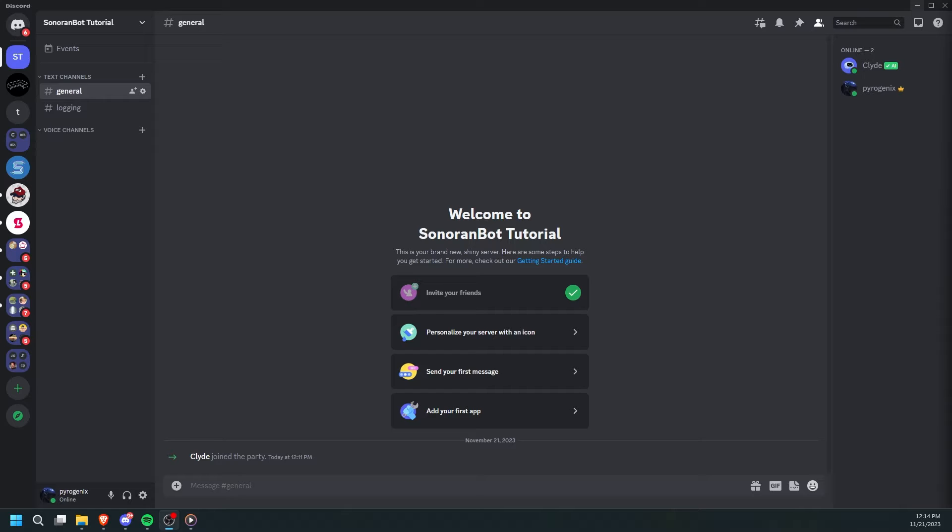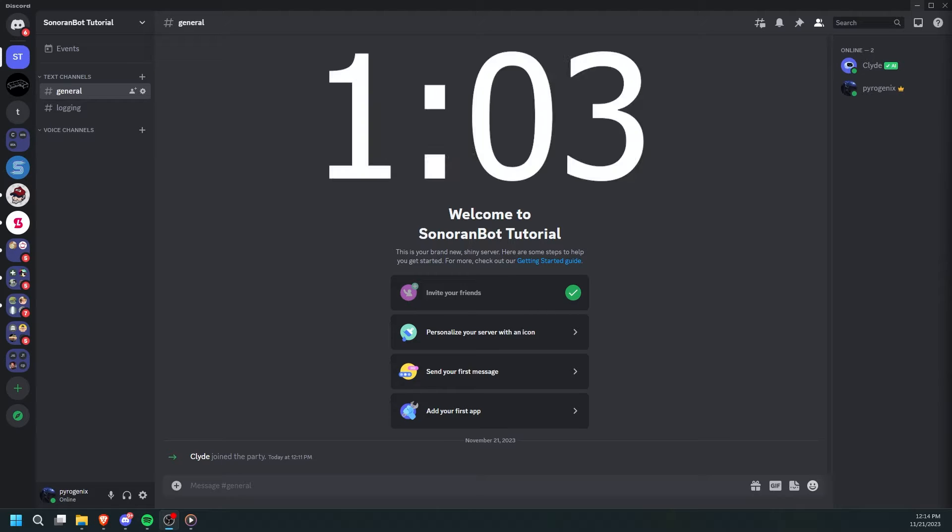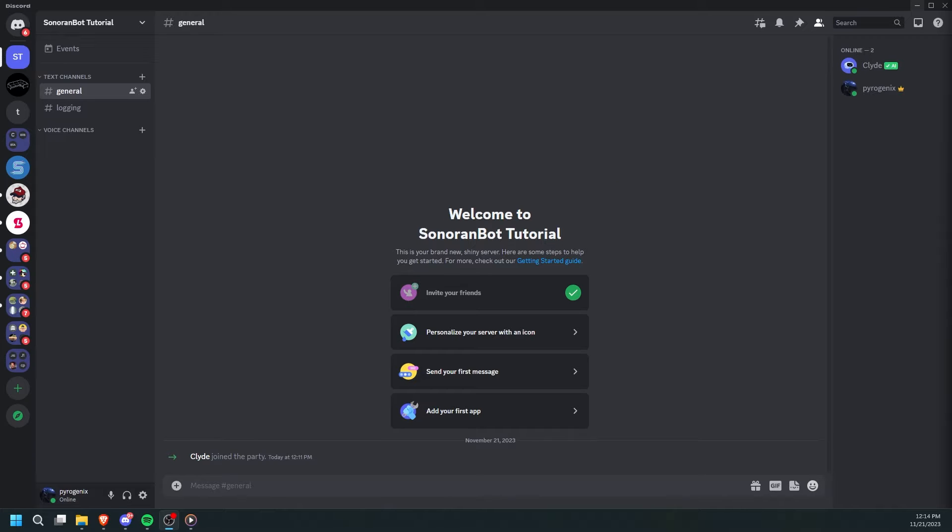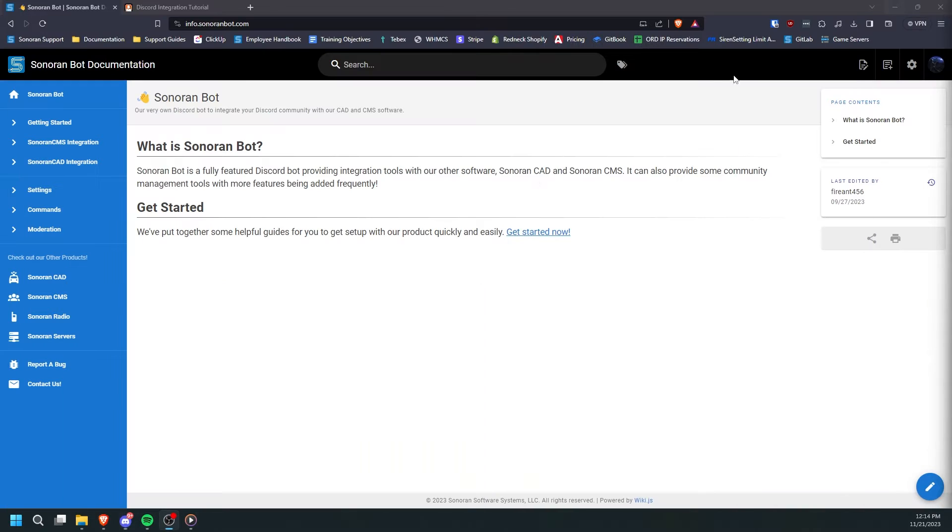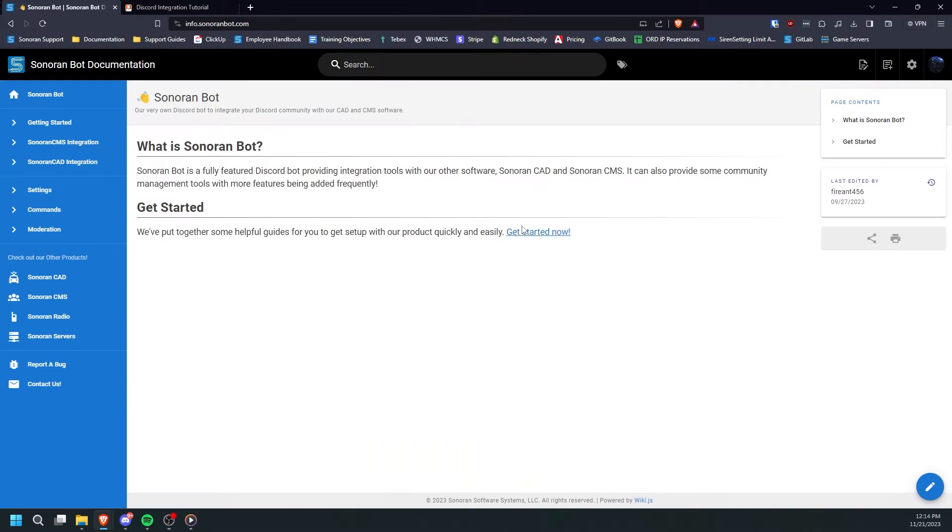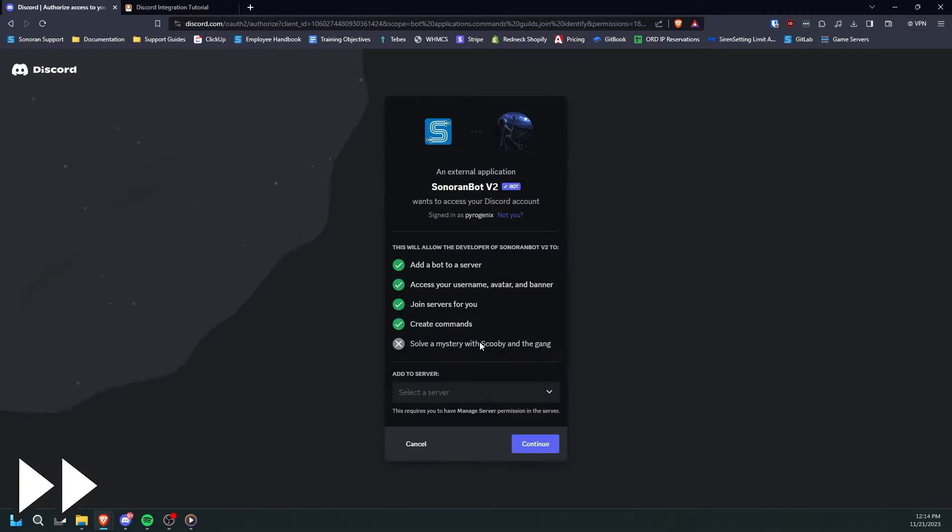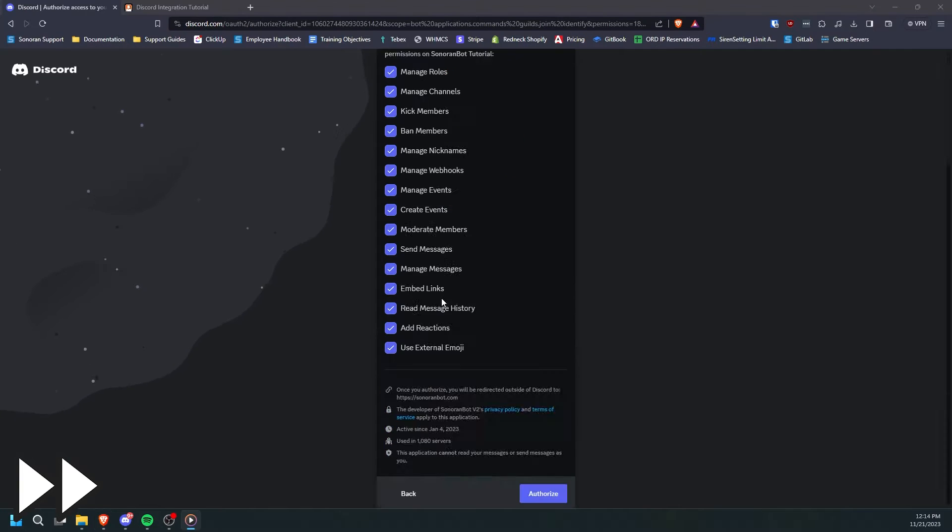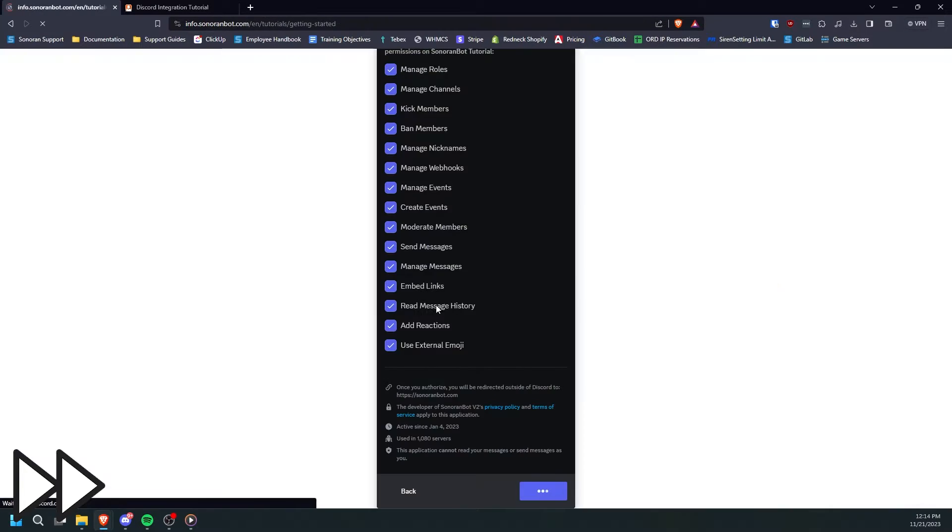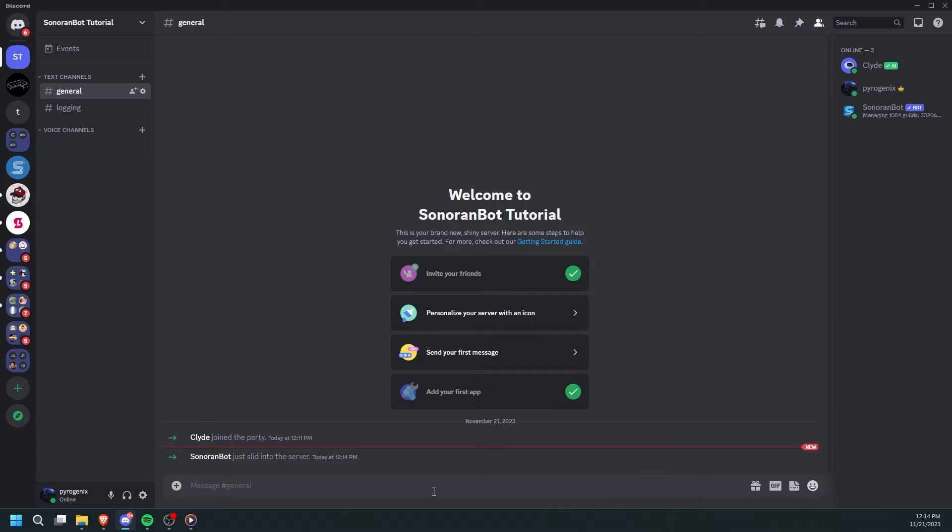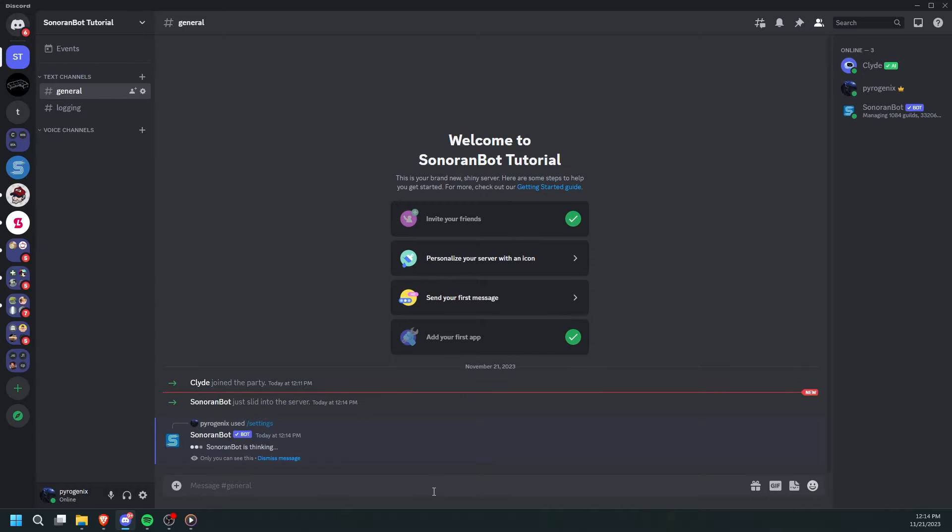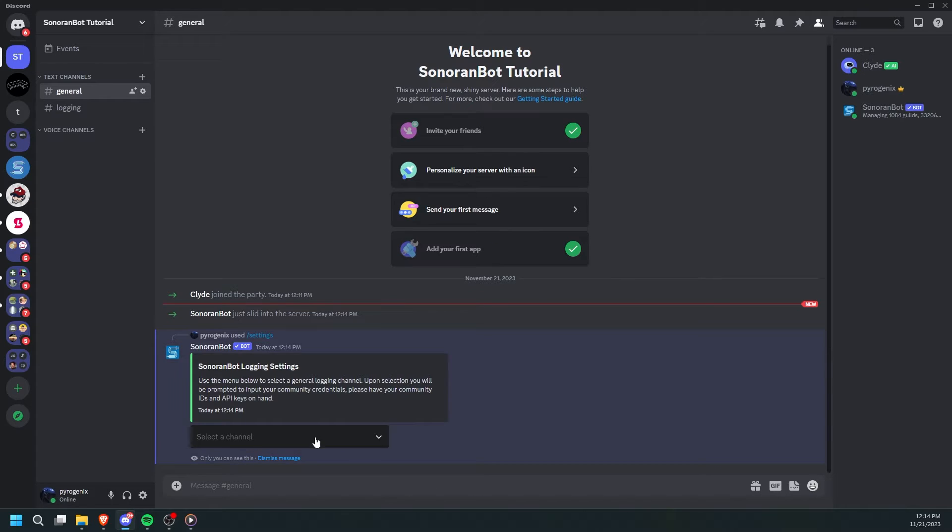If you have linked your Discord to CMS before, then you can skip ahead to the timestamp on screen. If not, then head to SonoranBot.com and click Get Started Now. Click Invite the Bot to your server and select what server you would like to add the bot to. When you've invited the bot, run slash settings in Discord.